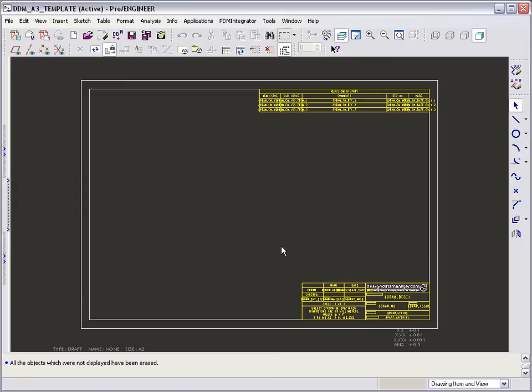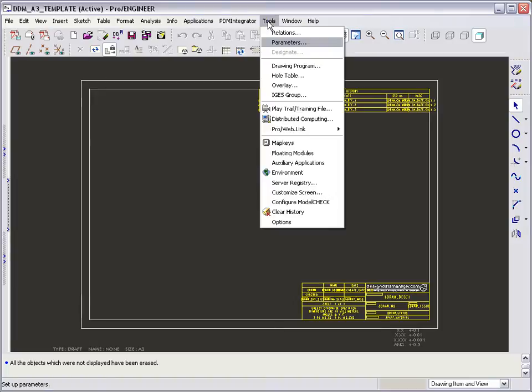Now all the DDM attributes used in the drawing format must be created as drawing parameters, so that values exist when the format is dropped onto the drawing. This saves us having to store to DDM before adding the drawing format as we did earlier.